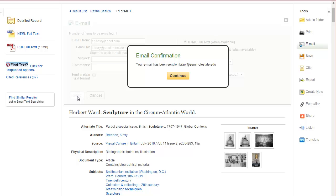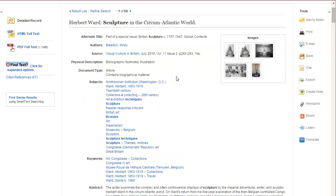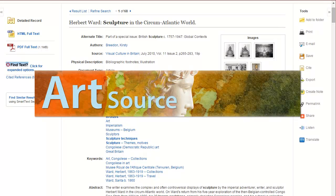If you don't see it in your email, make sure to check your junk and spam folders. This concludes the video tutorial for ArtSource.